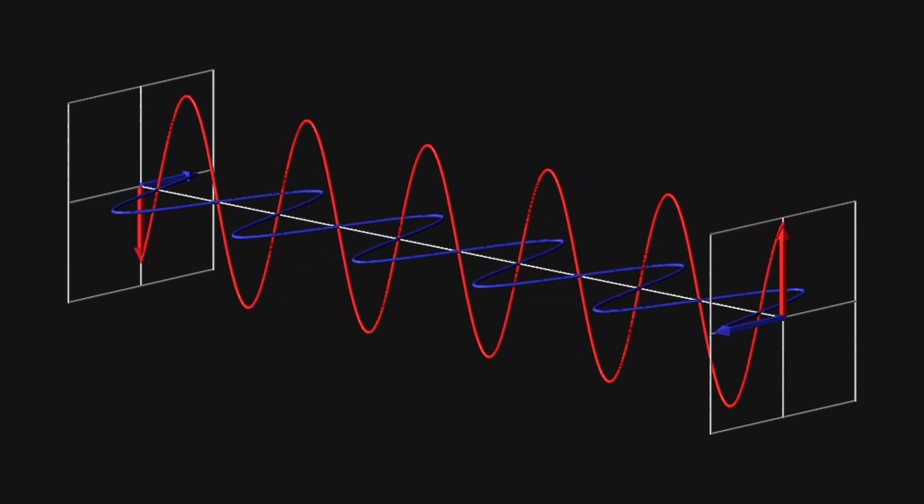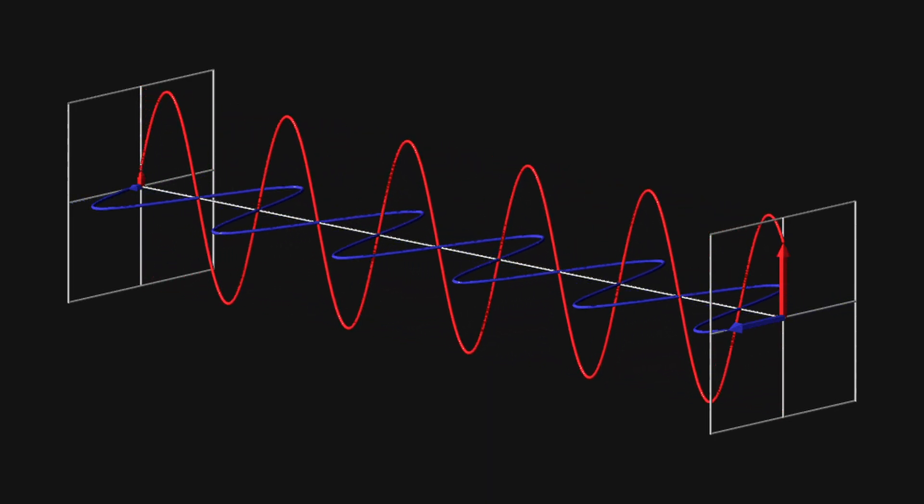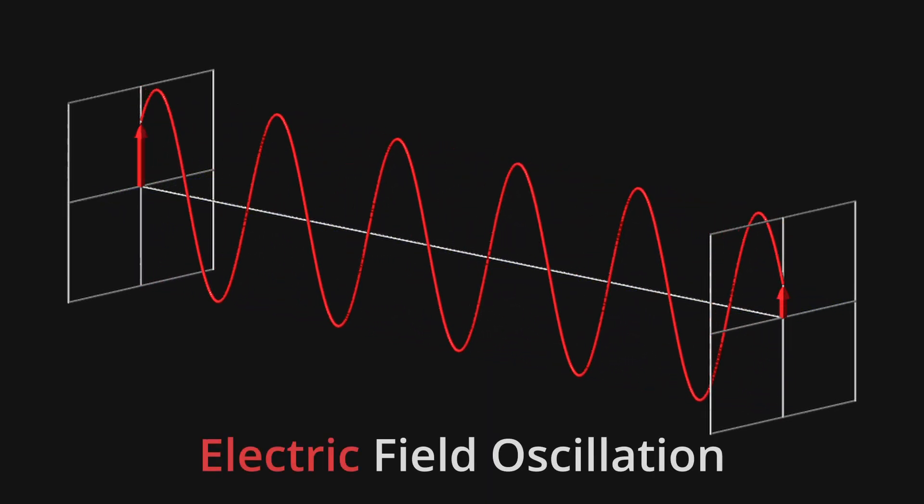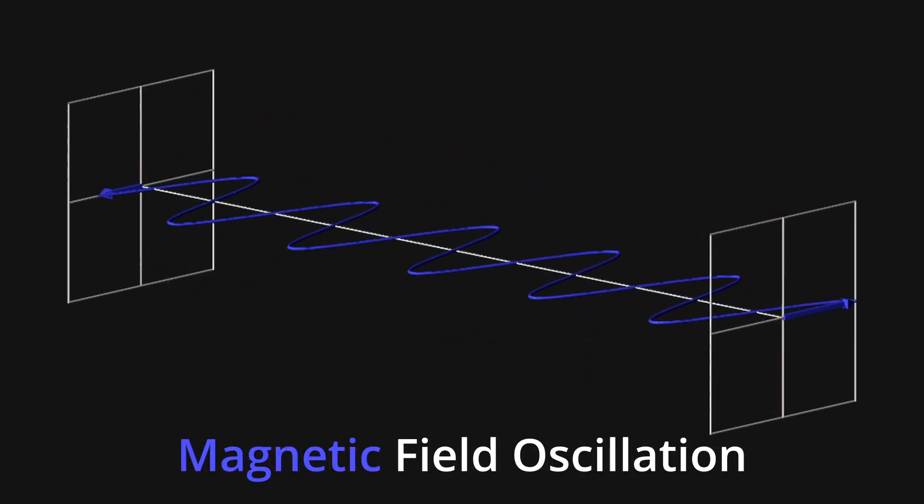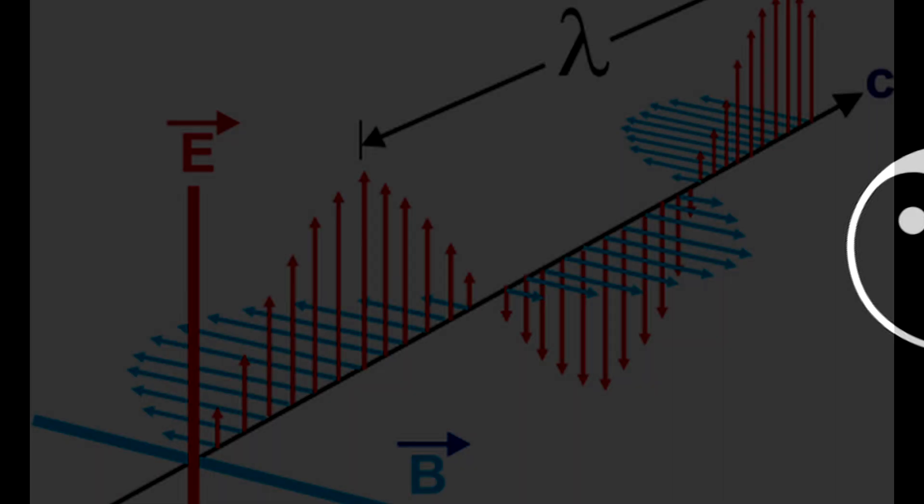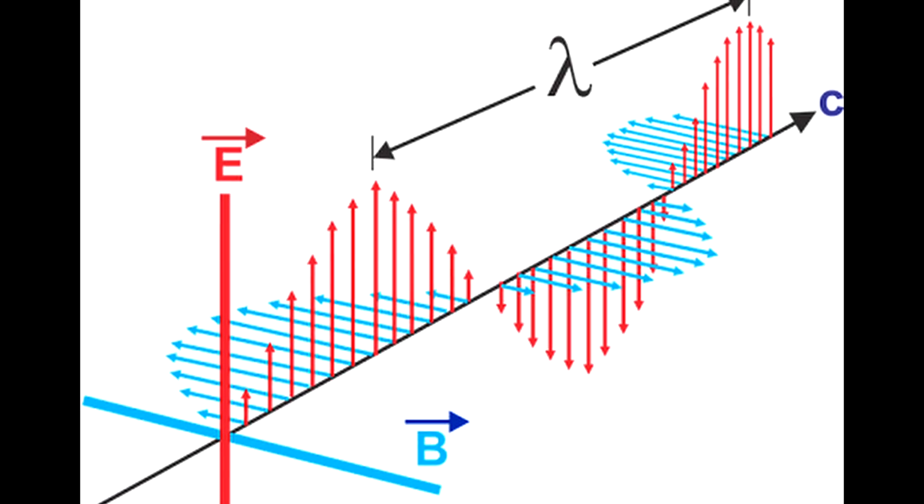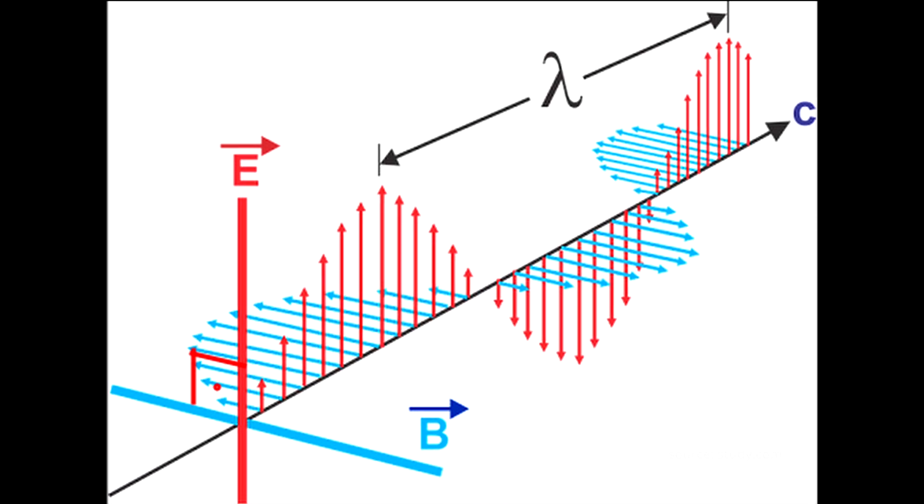An electromagnetic wave is formed by two different oscillations, an electric field oscillation and a magnetic field oscillation. One field type generates the other field type in a repeating cycle. As you can see, the electric field is perpendicular to the magnetic field, but they both propagate in the same direction.